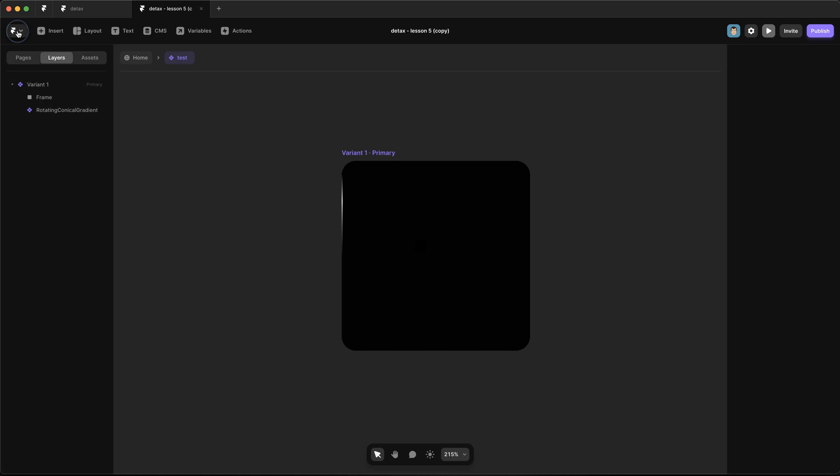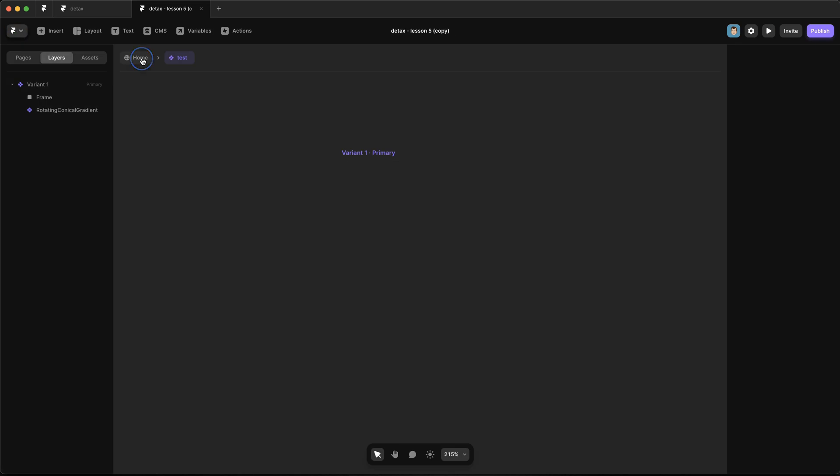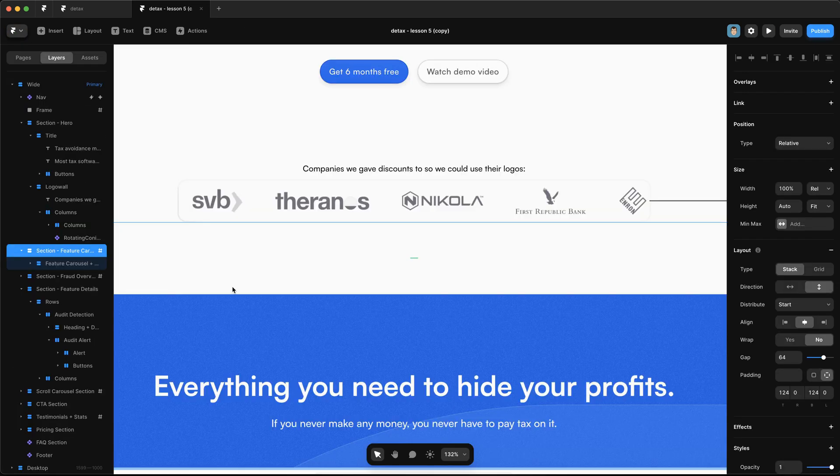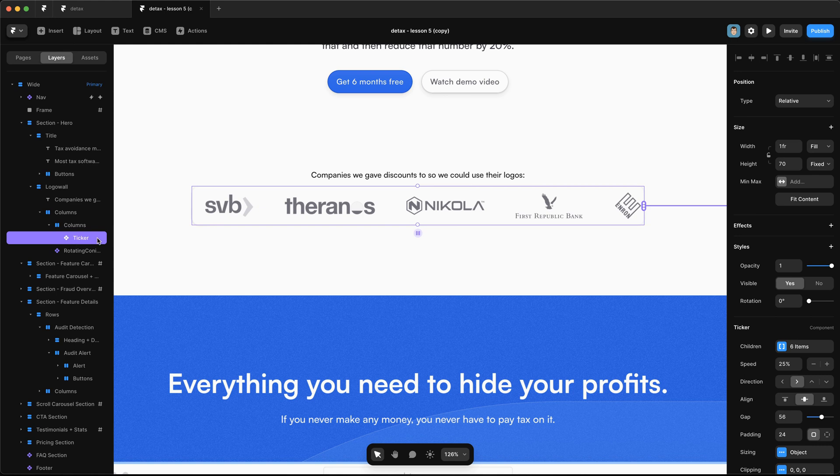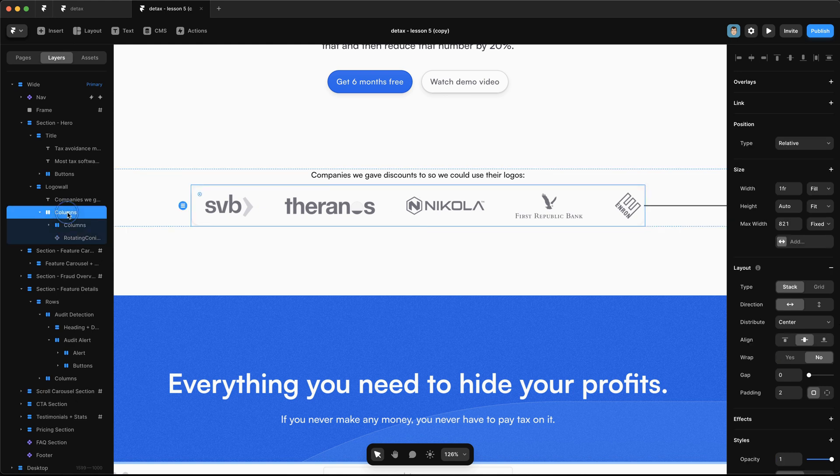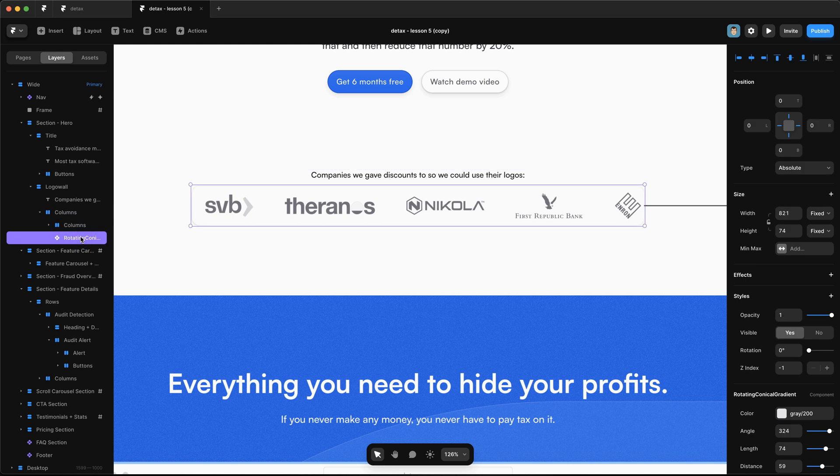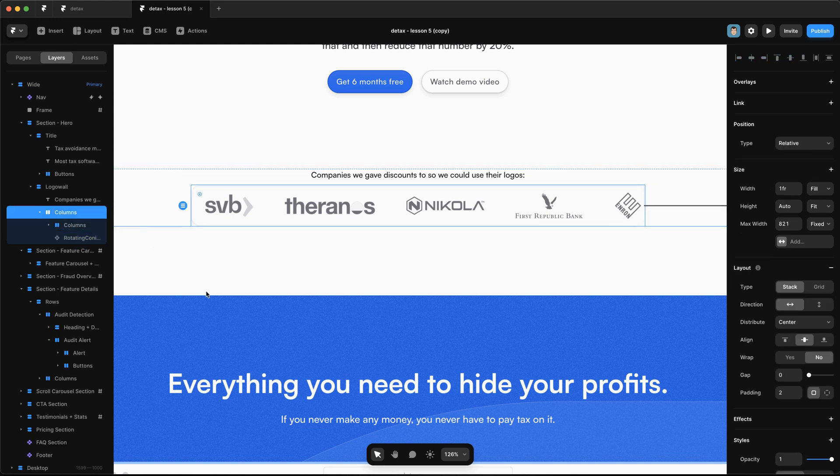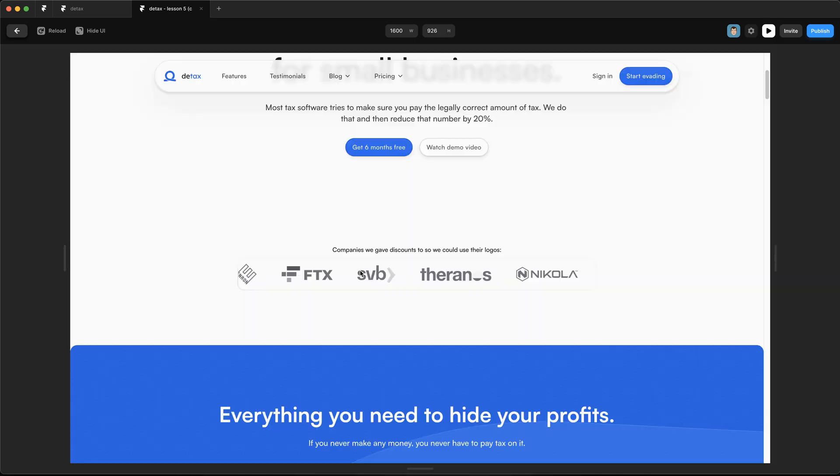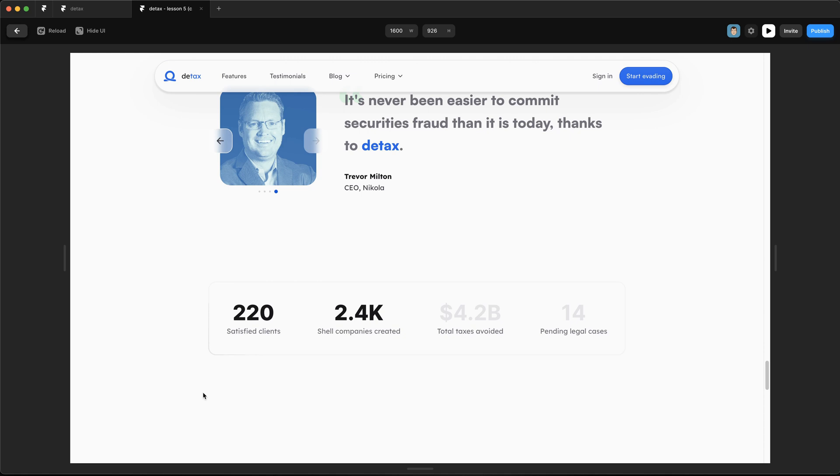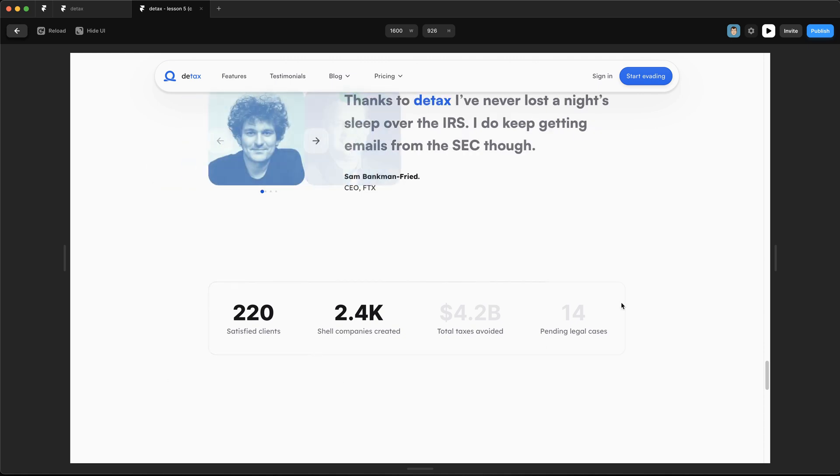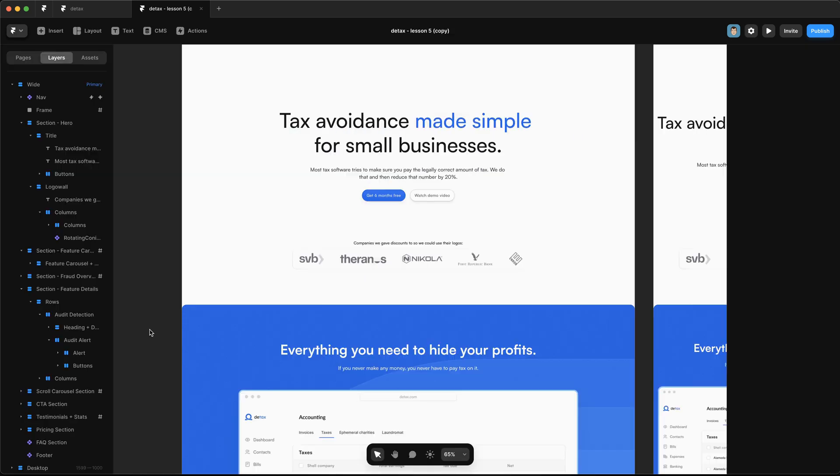So if we go back and look at the homepage, that's exactly how we have things set up in this logo wall component. We're using Framer's ticker component to cycle through the logos, and then we wrap that in a set of columns that has a rotating conical gradient background. And we just make sure that there's two pixels of padding. The resulting effect is there's just a little streak pulsing around the logo wall. It might be a little bit tricky to see, but we do the same effect on the stat bar. And that's pretty much it for this lesson.